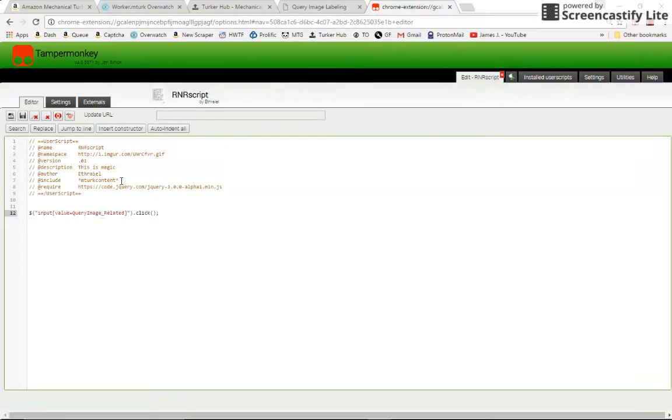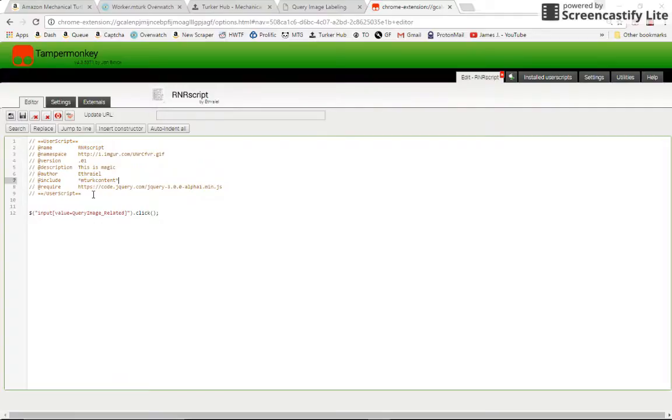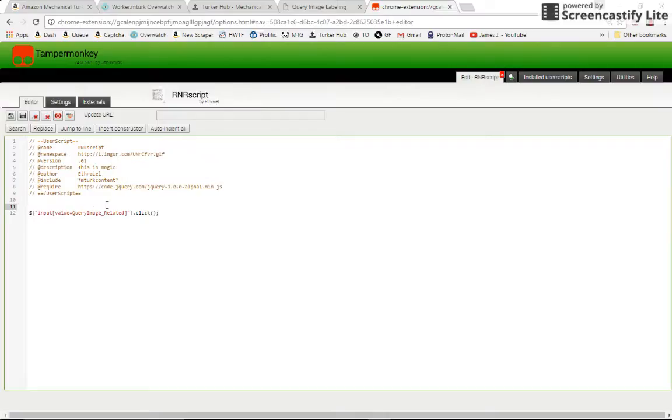I did mention a lot in that video that you shouldn't run your scripts just blindly on something like mturk content or really any site like that, because it may be running on a hit that you don't know that it's running on. So if you have something that submits on a keystroke and you accidentally hit it and you don't know the script is running, it's just a bad day.